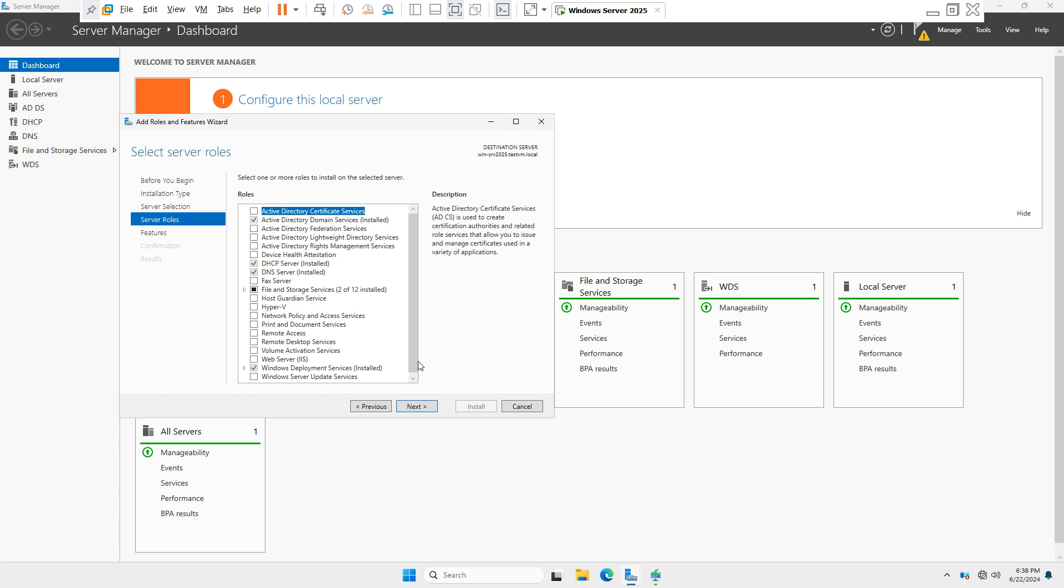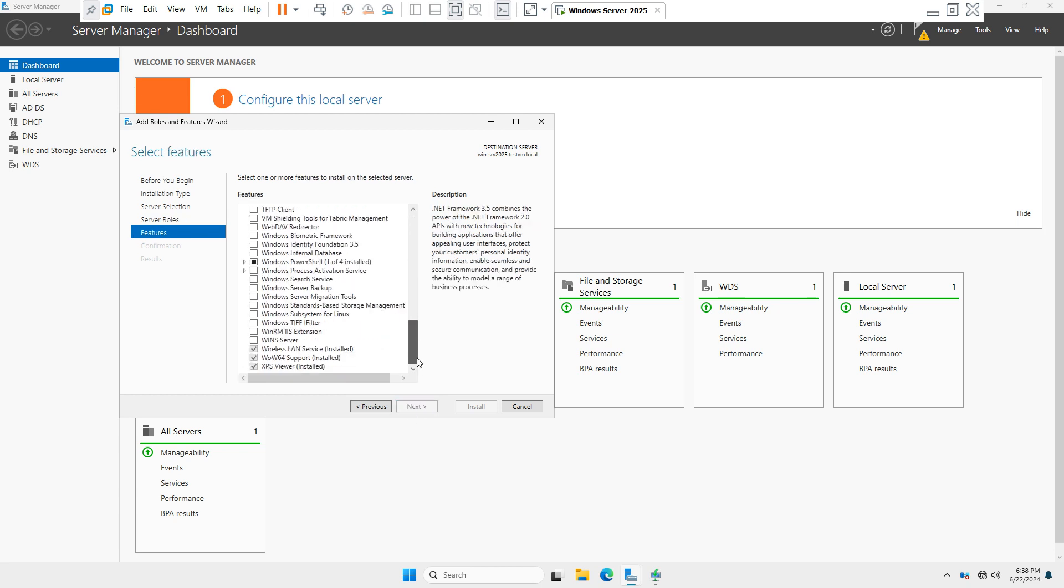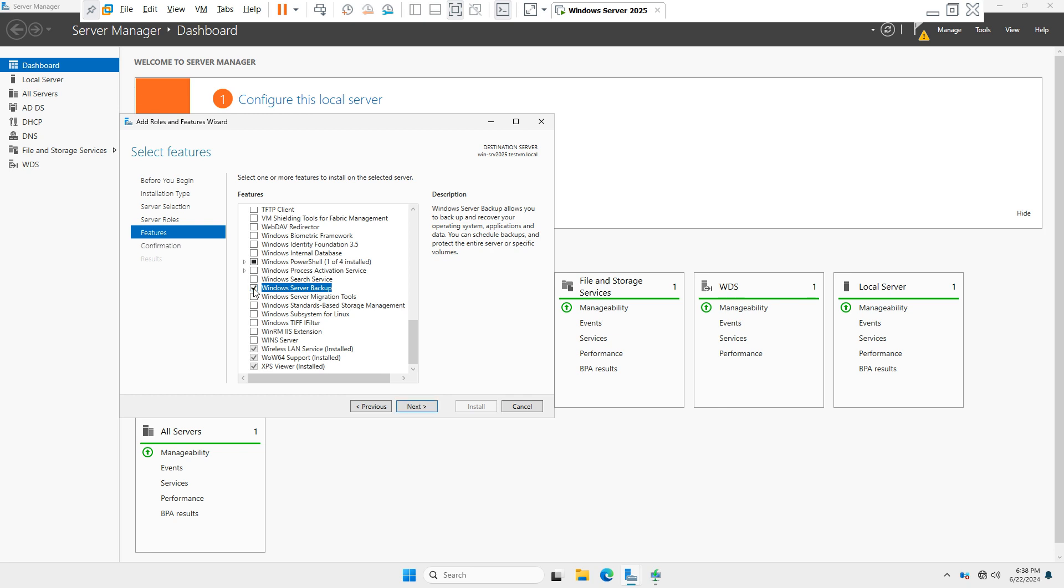Now in Server Roles, we don't take any server roles features. Click on Next. Now in Features, you have to select your Windows Server Backup option. After selecting Windows Server Backup, check mark and click on Next button.